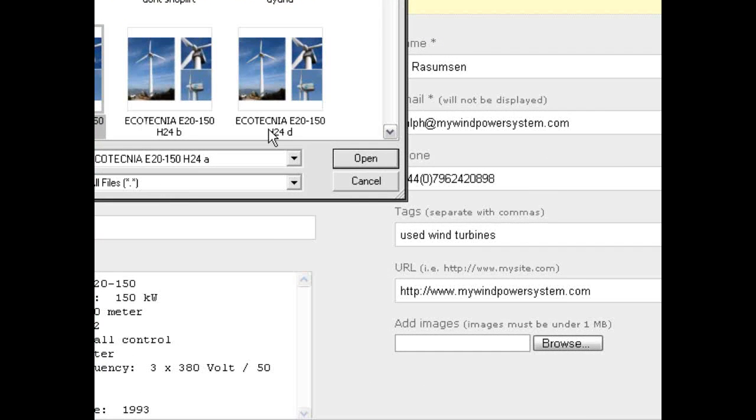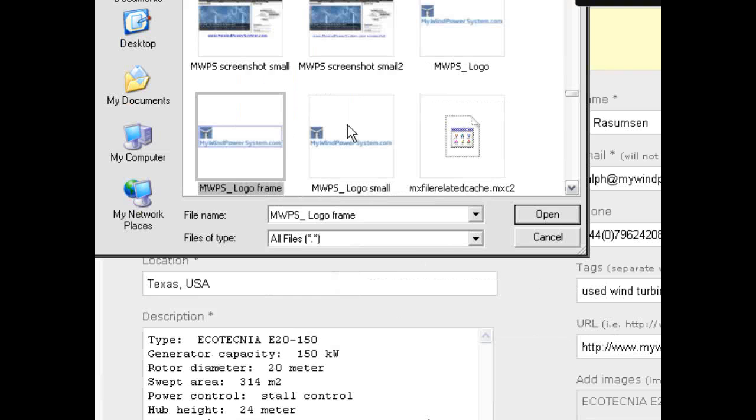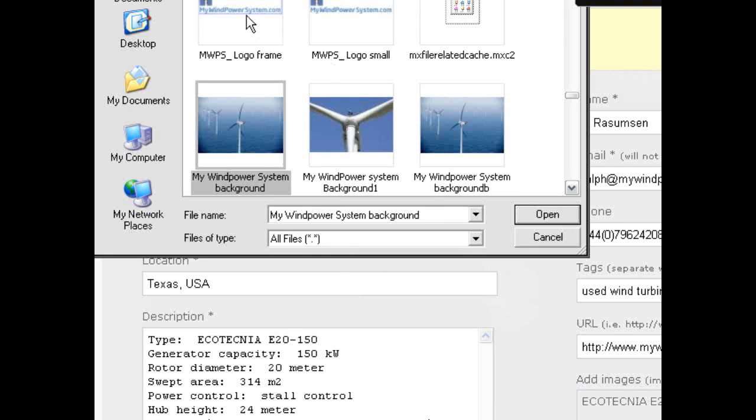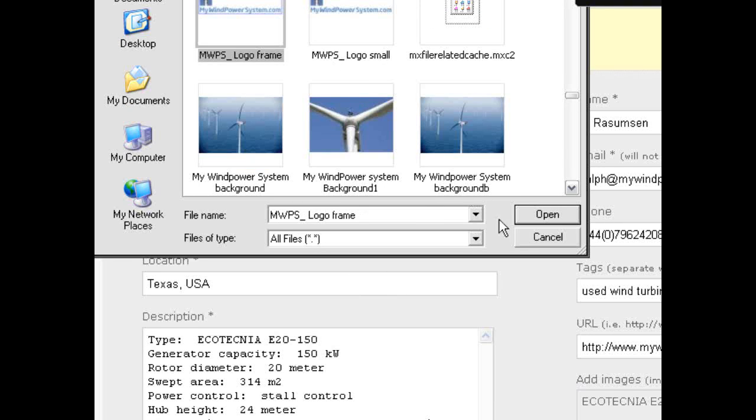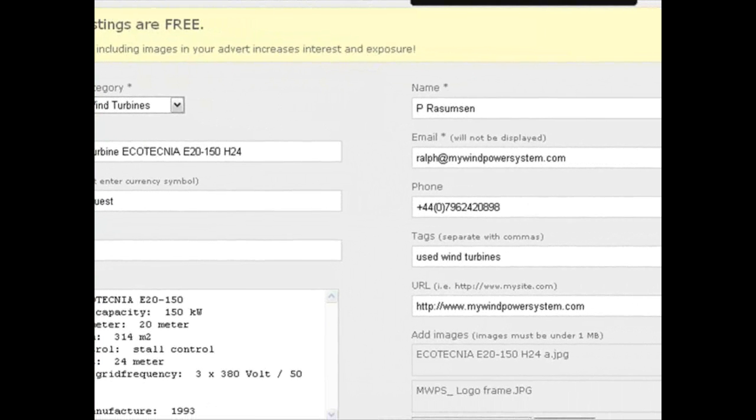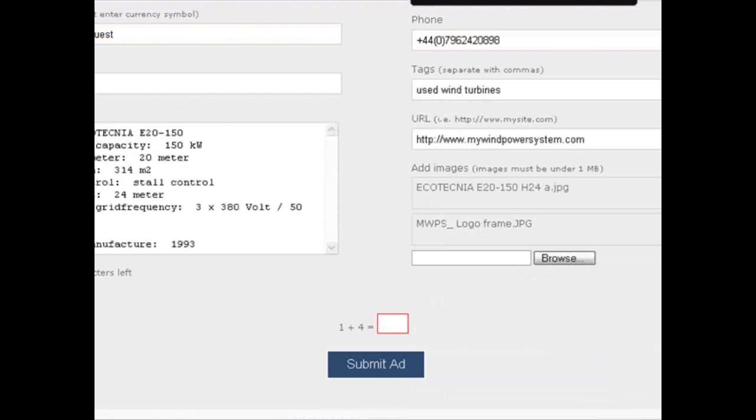In this case we just put our wind power system logo at the very end as well. There you go, add this one. And then just to confirm to post your ad.